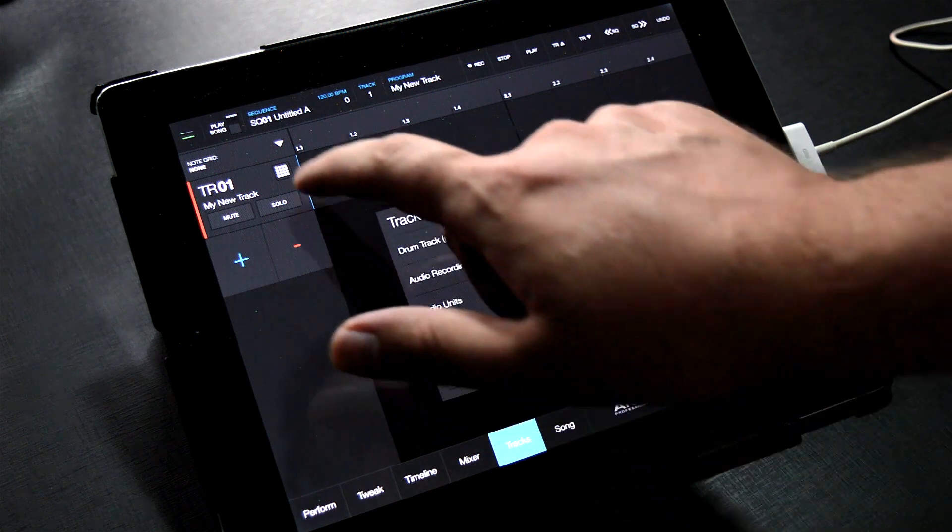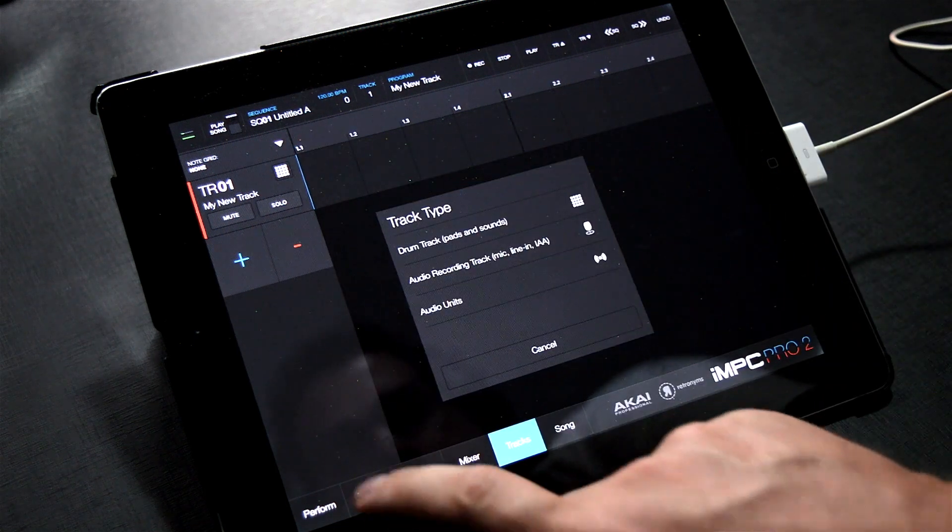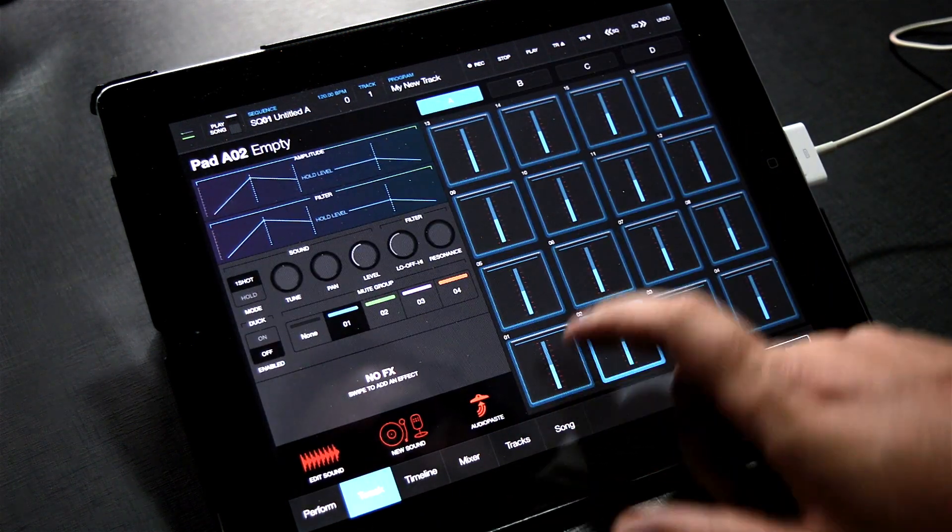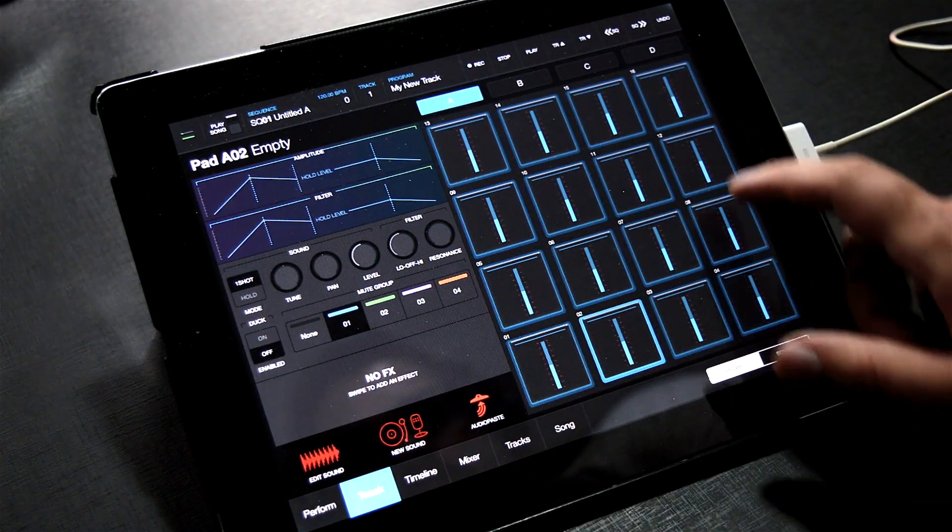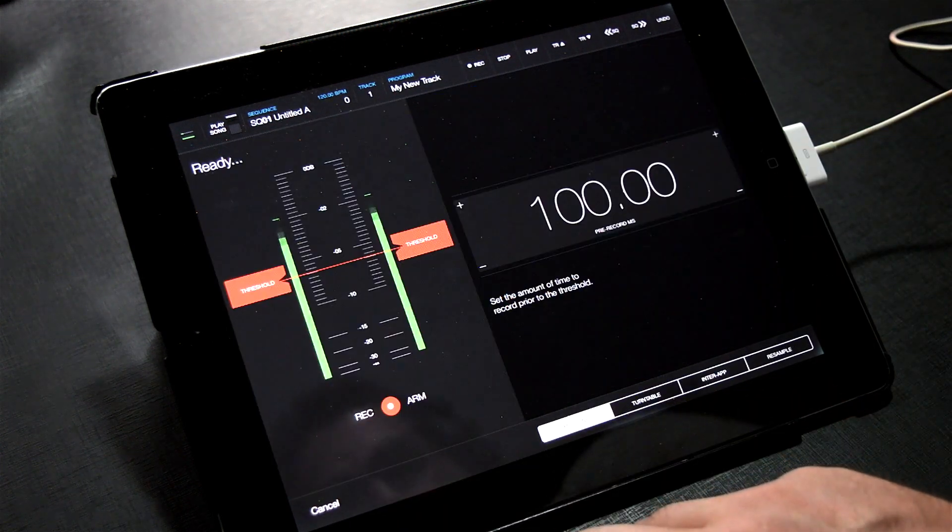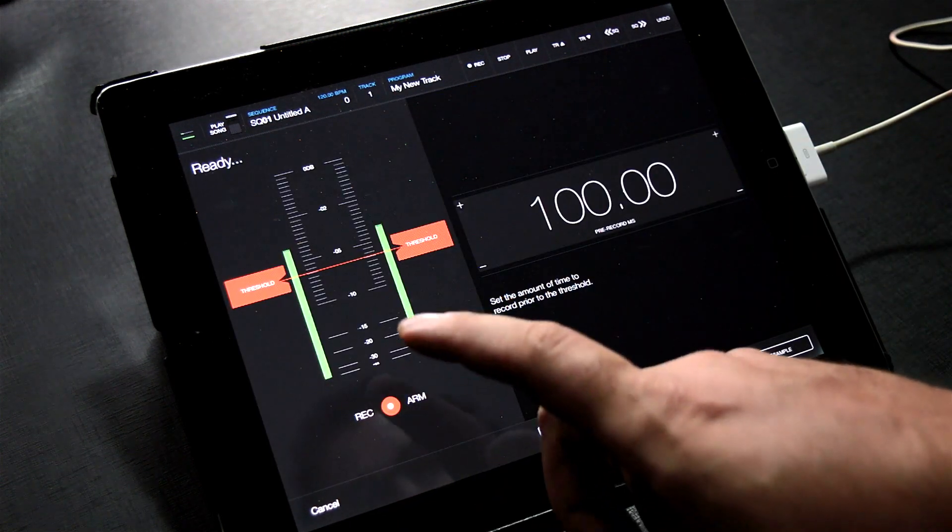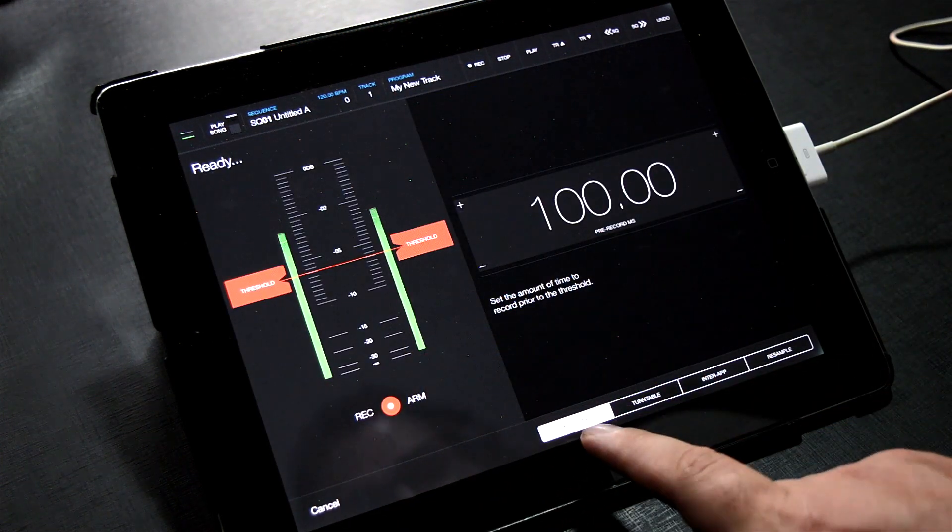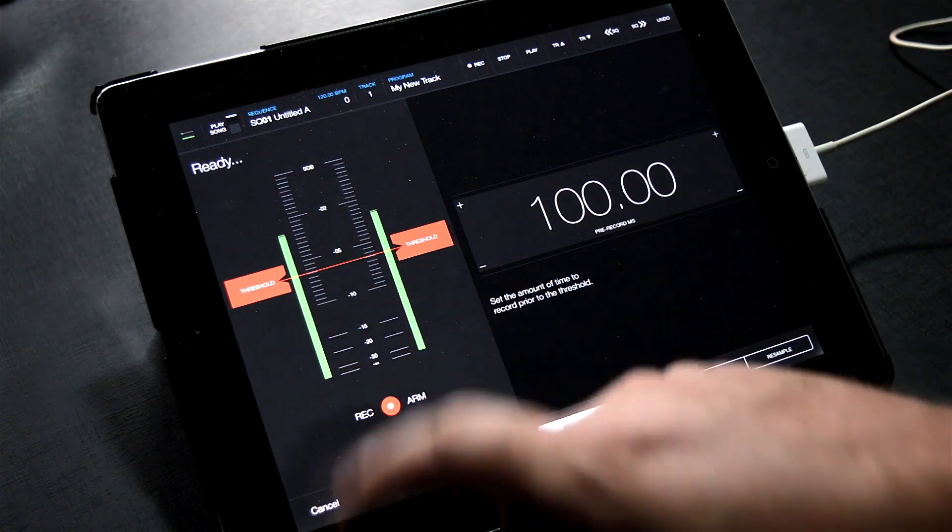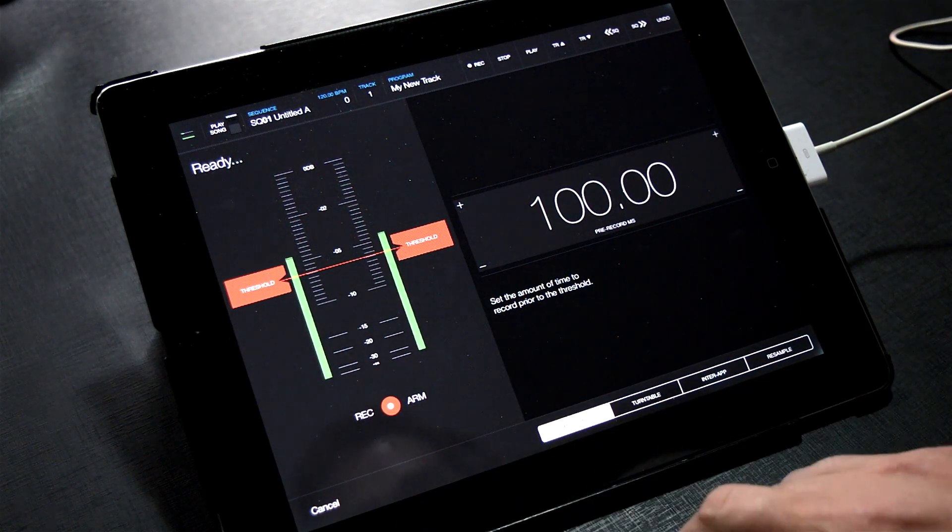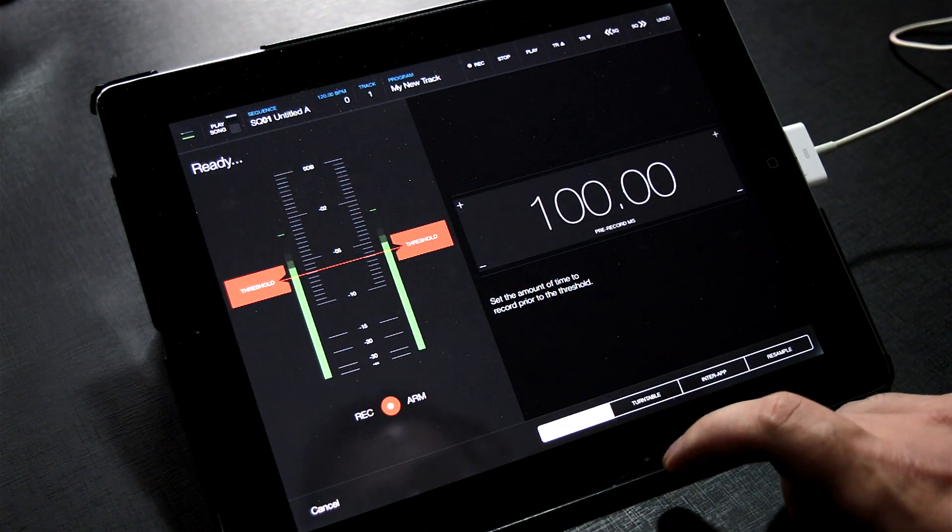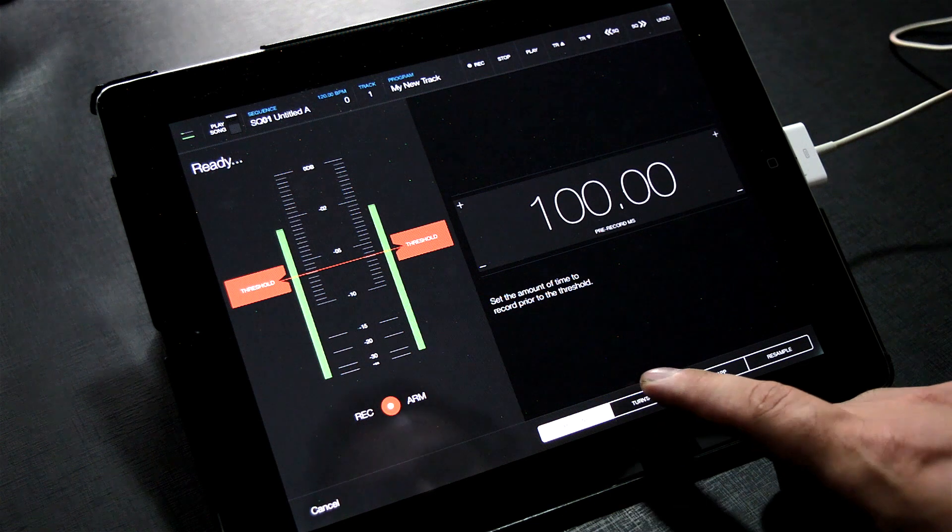Now we can jump over to the Tweak tab. Here we can assign sounds to the pads. Go ahead and hit New Sound. You can see right now that I've got the mic line in selected, and you can actually see my voice being picked up by the iPad mic. We need to activate the Turntable tab.